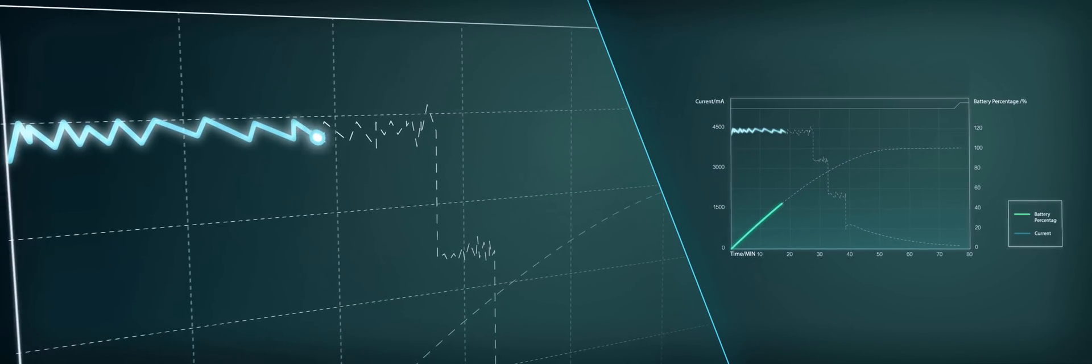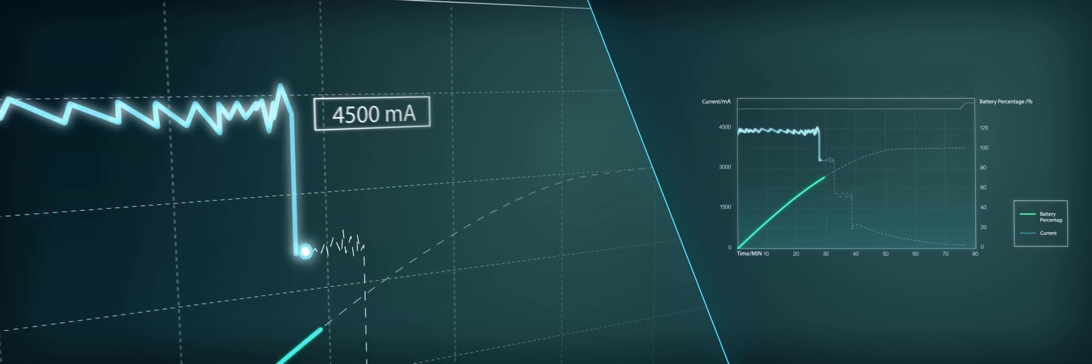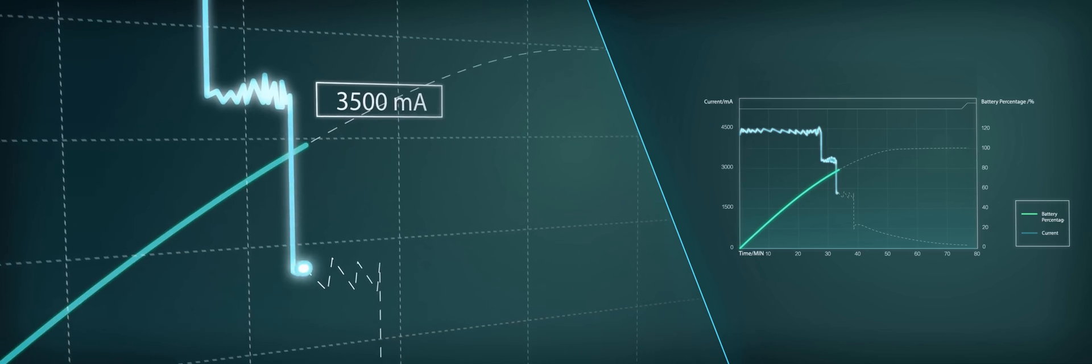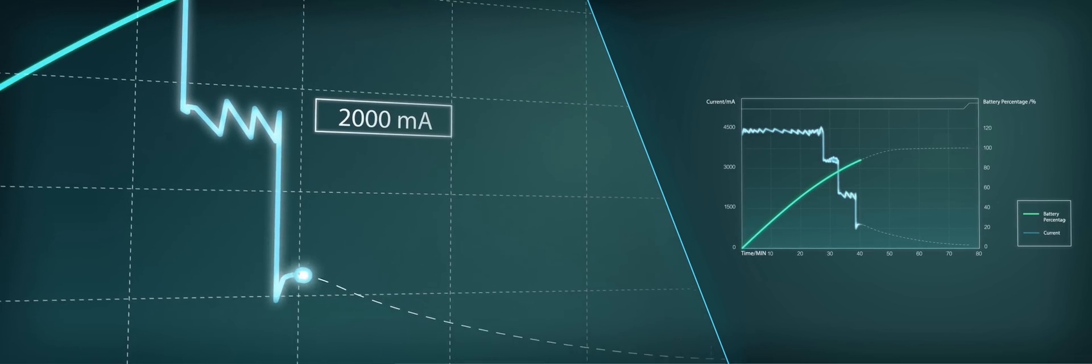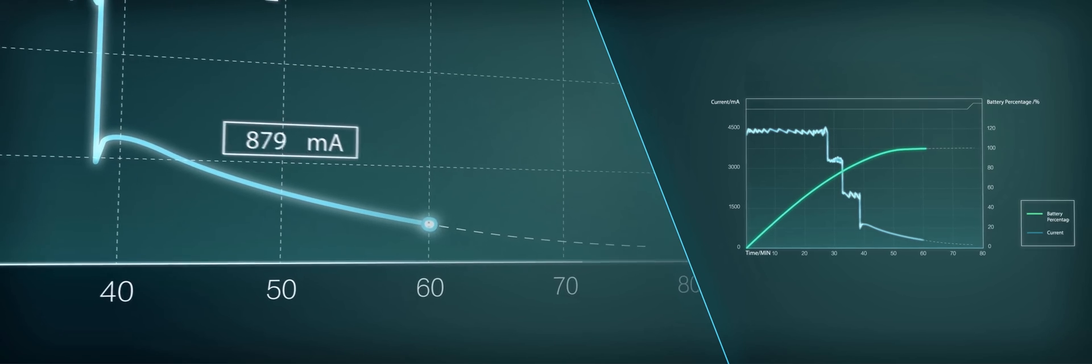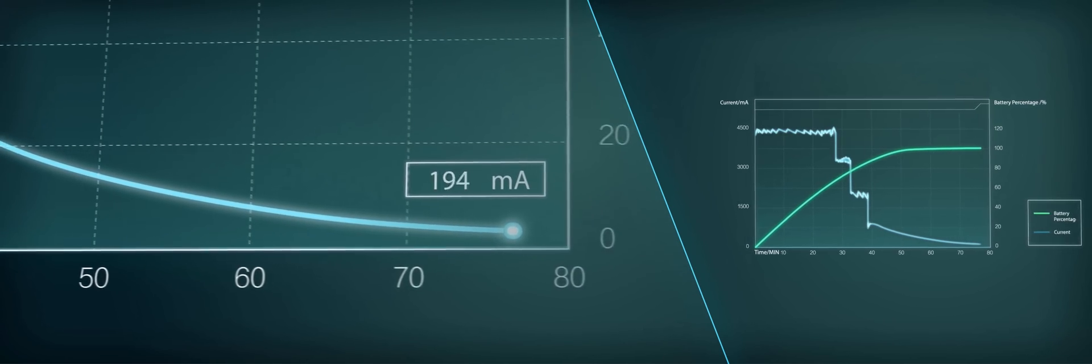When started, VOOC works at its highest speed. During the journey, it remains middle-fire speed. At last, it shifts to low gear and provides a safe and stable ending.